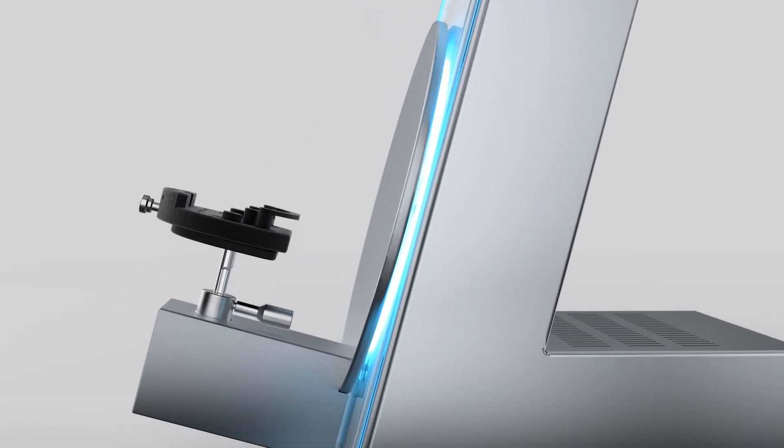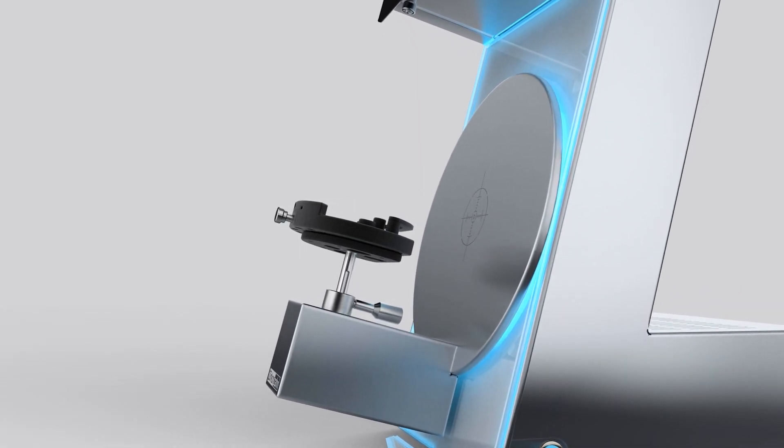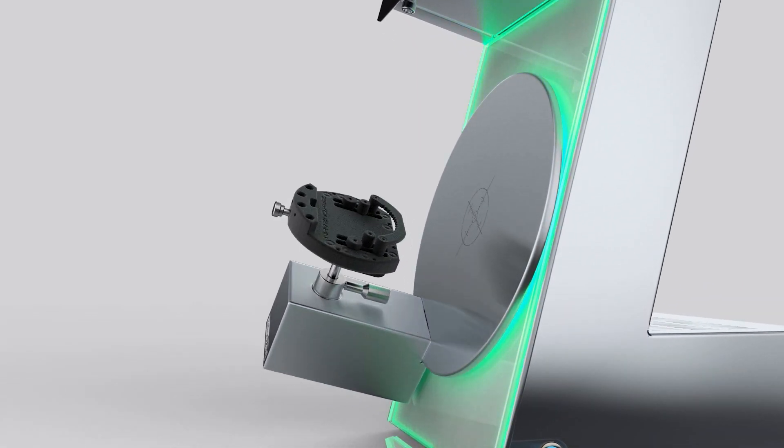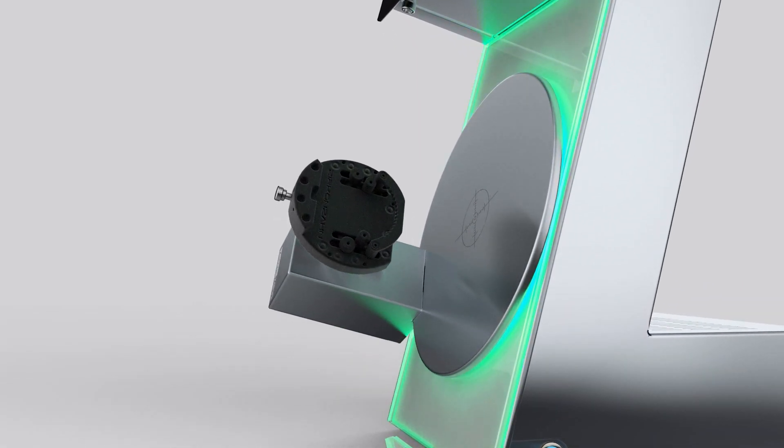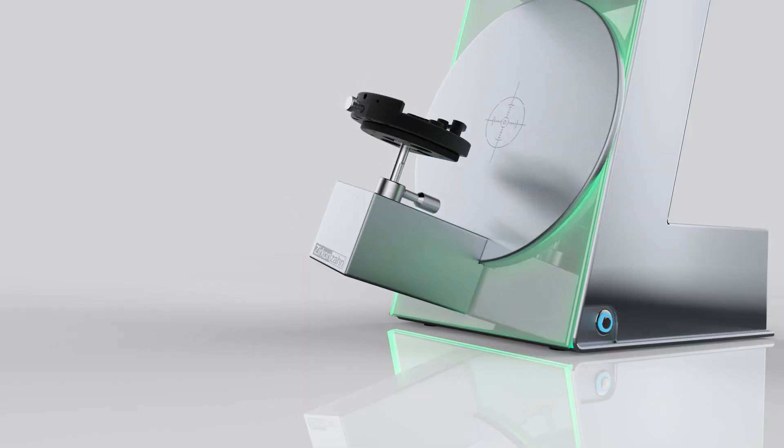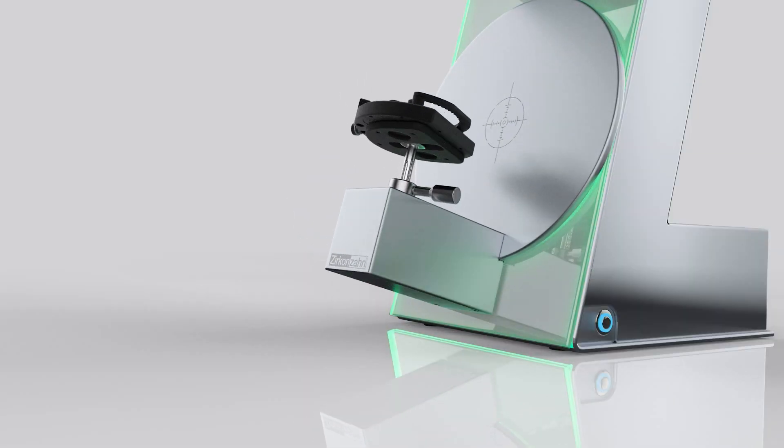The open platform and the large scanning area permit easy positioning of models and articulators, which can then be digitized in a single scanning process.